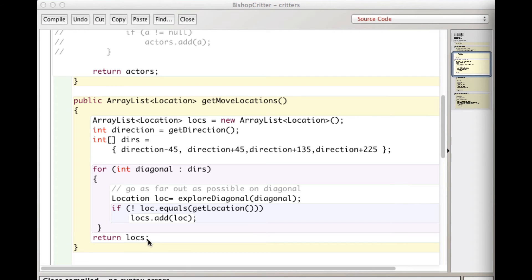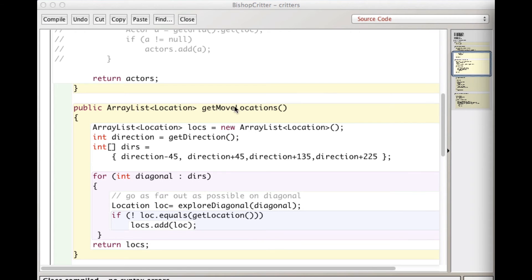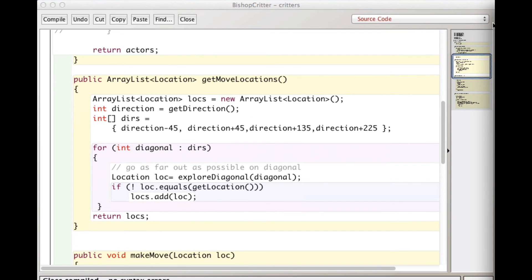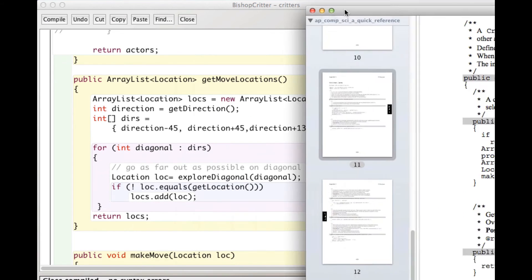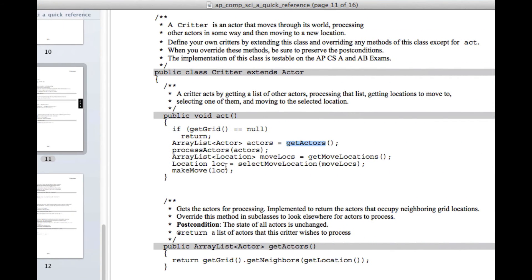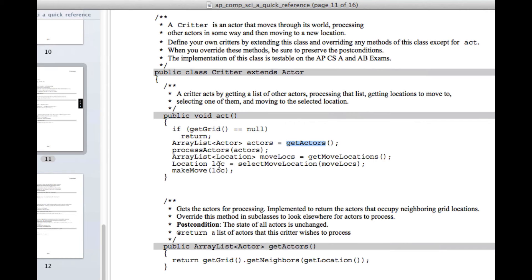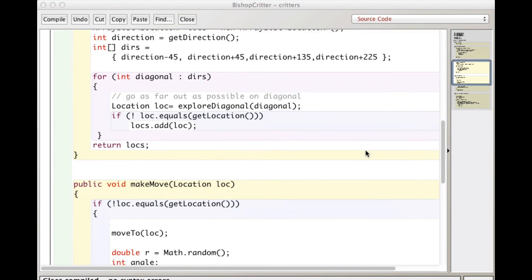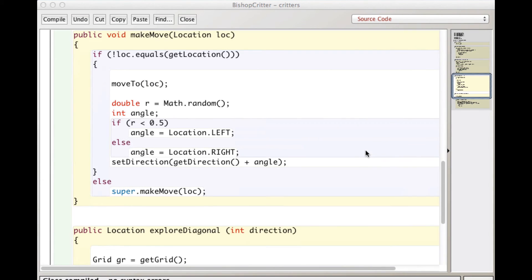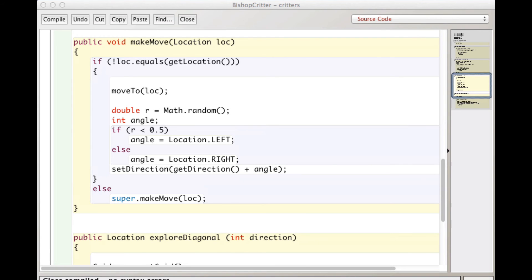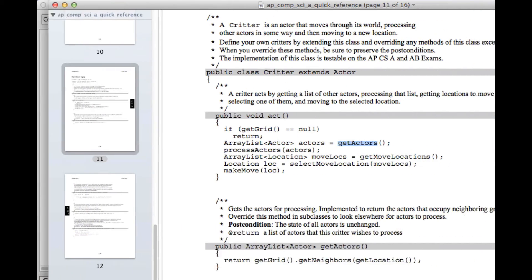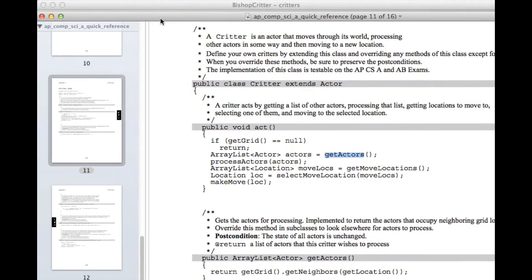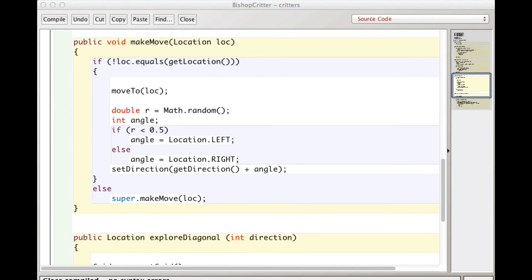And which is an ArrayList of getMoveLocations. And so what happens there? So getMoveLocations, that gets returned, then we pass it into selectMoveLocation, which is trivial. It just randomly selects one of the things in that ArrayList and stores it in LSE. And then we call makeMove with whatever that location is. Just to be absolutely clear, I didn't have to override selectMoveLocation because that's fine. We just use the one that is in Critter. I don't need a new version for my purposes.